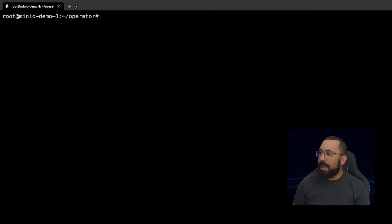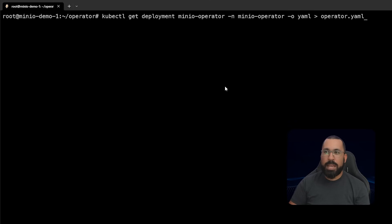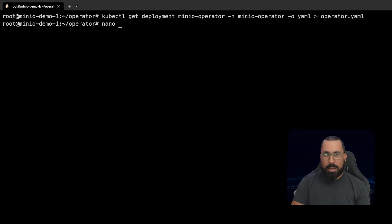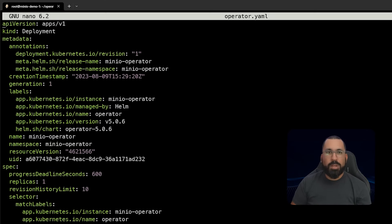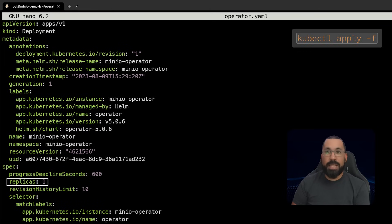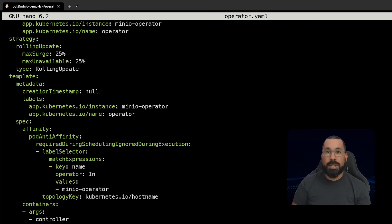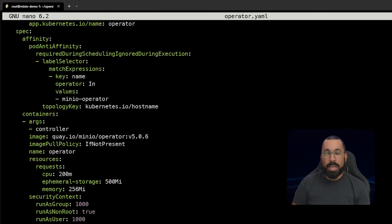The next file you may want to create and modify is the operator configuration. Run kubectl get deployment minio-operator and output that as YAML to a file called operator.yaml. This is a deployment configuration - you'll note that because I updated my values file, the replicas are already one. But if you forgot to update this in your values file, you could come in here and modify it, then apply this file using kubectl apply -f. There are lots of other things in here you could update to modify the exact deployment for the MinIO operator.